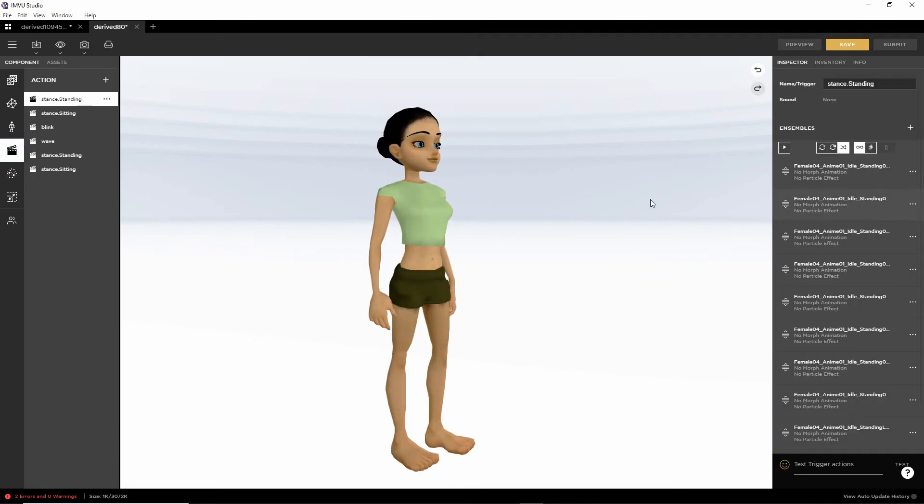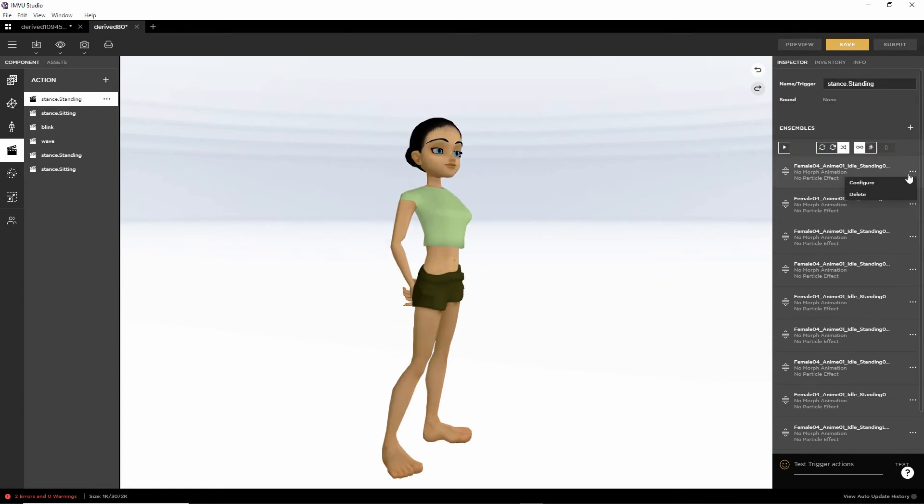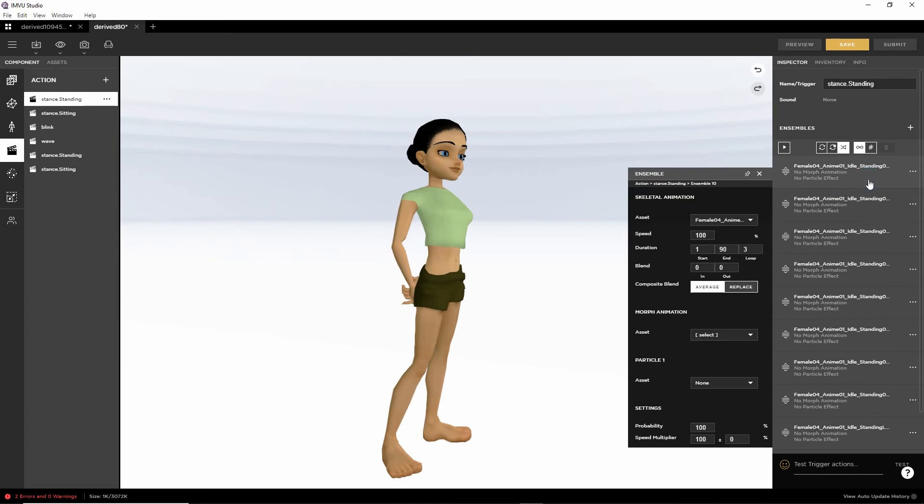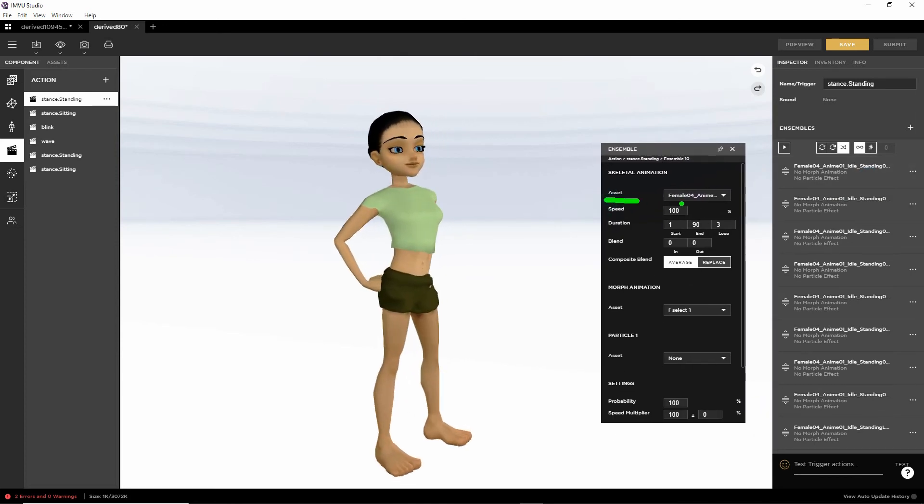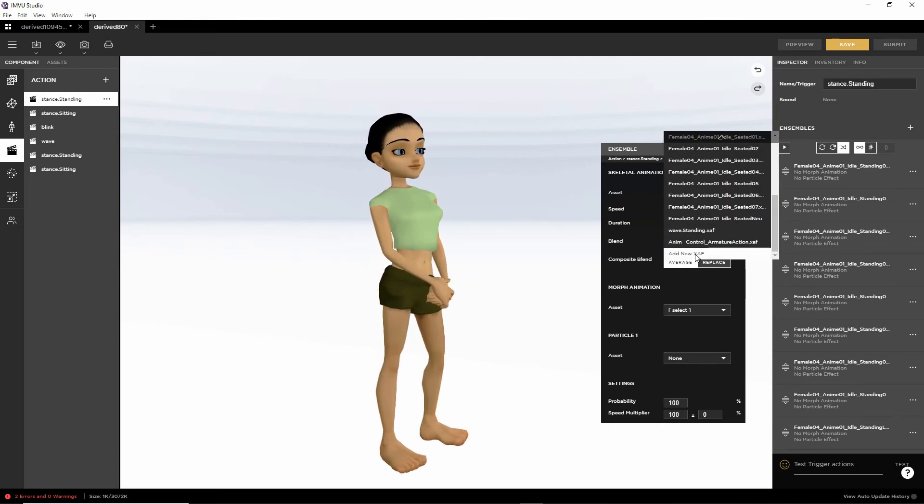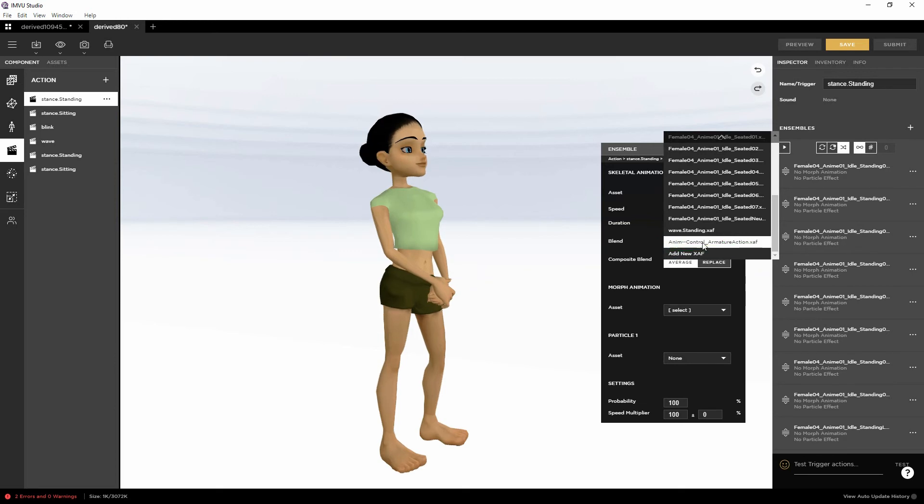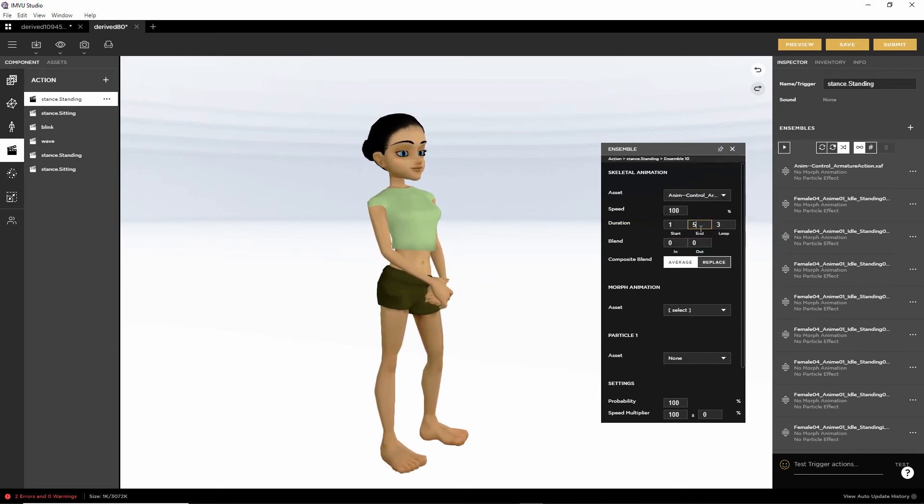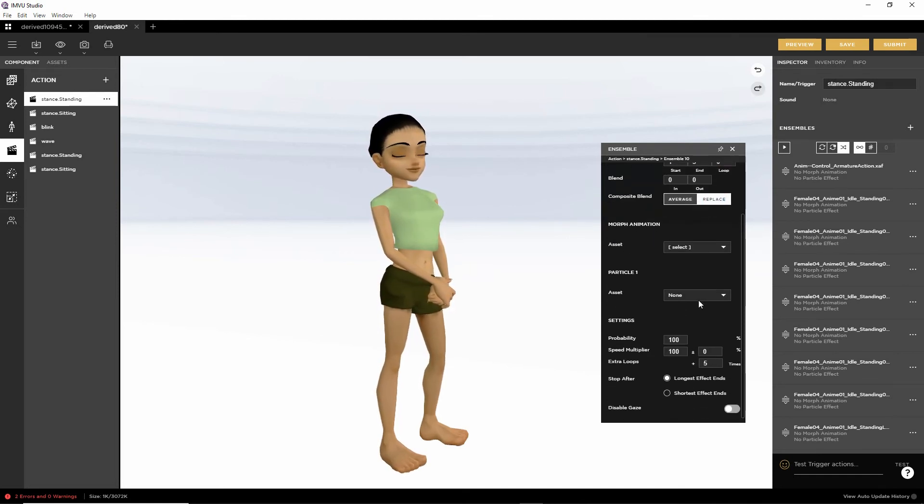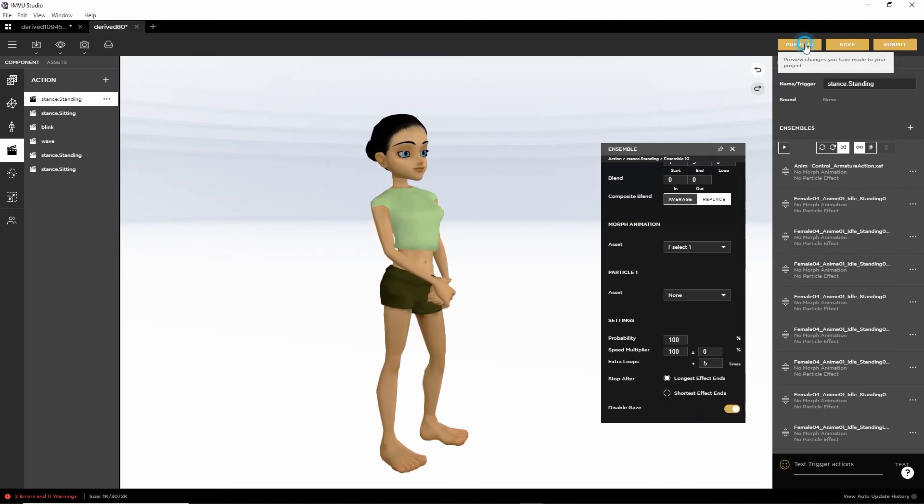This time, we've already got a lot of actions and ensembles set in place. For this, what we would need to do, on the right hand side, is set or replace. We're clicking the more menu, configure. Then in the ensembles properties, what we're doing is replacing the asset. At the moment it's female O4 animation and whatever that animation sequence is. Scroll down to the bottom. There is our replacement. We're going to select that. Change the properties of the start, end, number of loops, replace. Disable gaze, which is optional, but we'll set it anyway. And then preview.